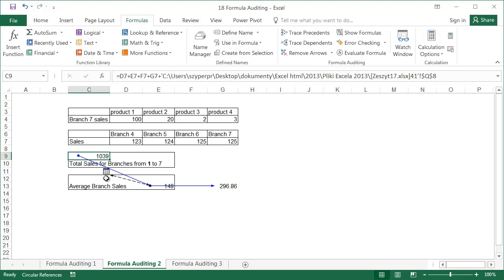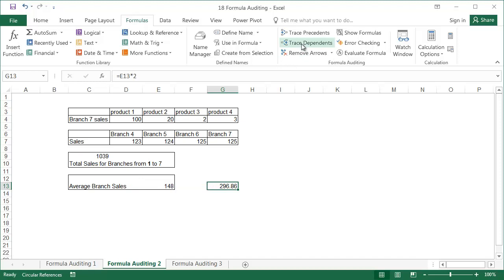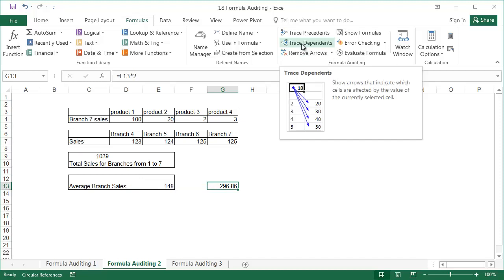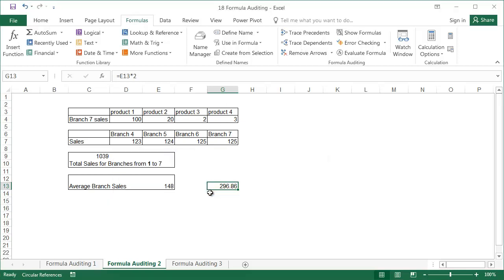Let's now focus on cell G13. It seems that it's the result of unnecessary calculations and should be deleted. Before we delete it, we'll check to see whether this data is used by other formulas. First remove the arrows, then activate cell G13 and click trace dependents. In our case, a message has popped up saying the trace dependents command found no formulas that refer to the active cell. So we can now delete it and be certain.